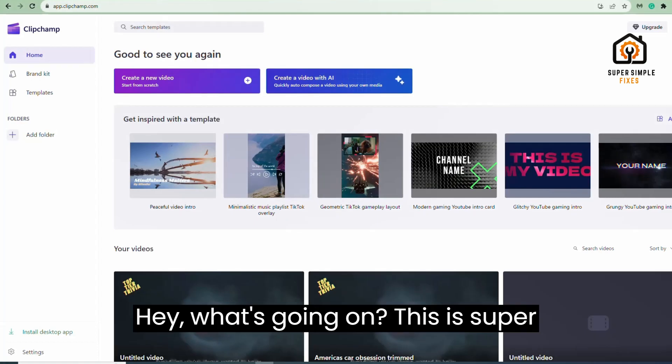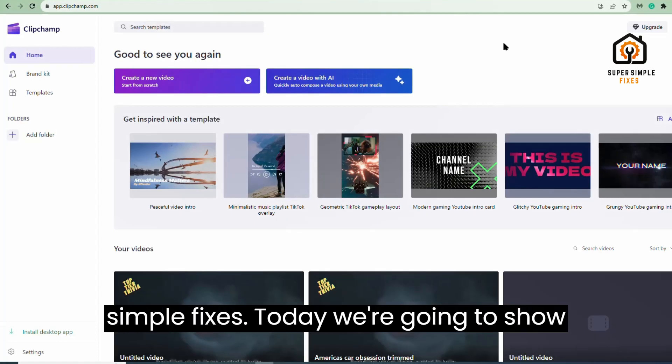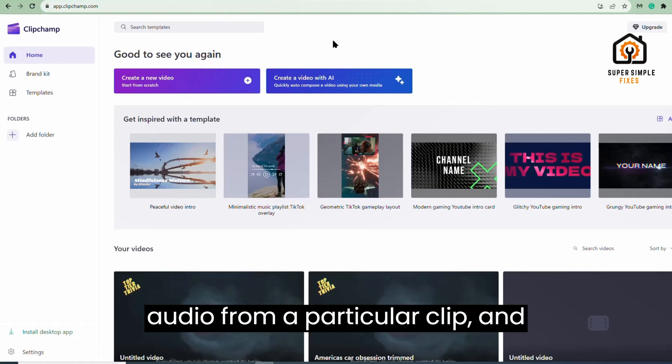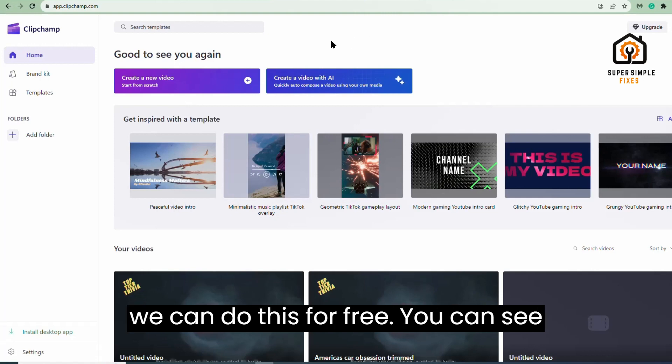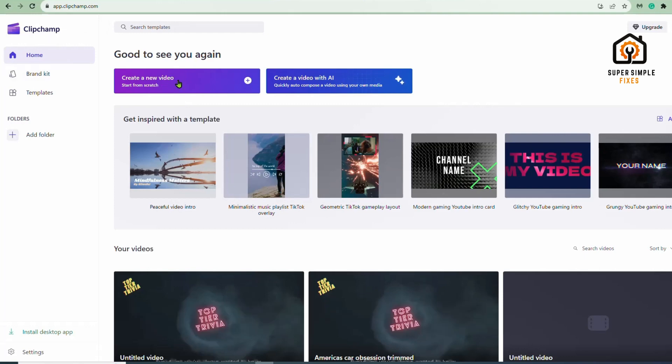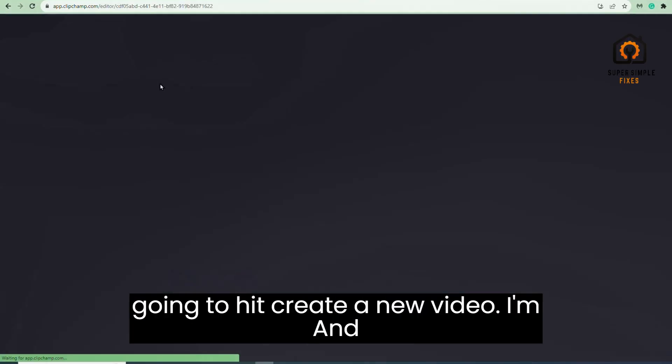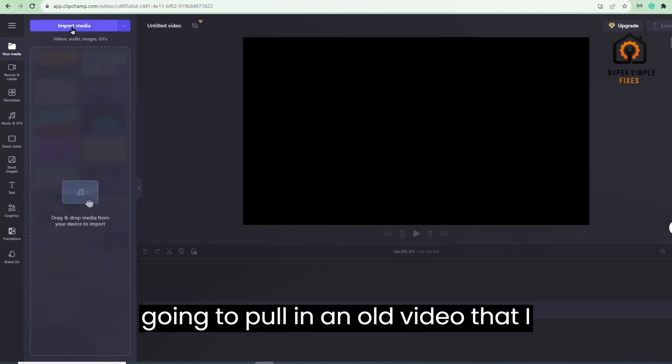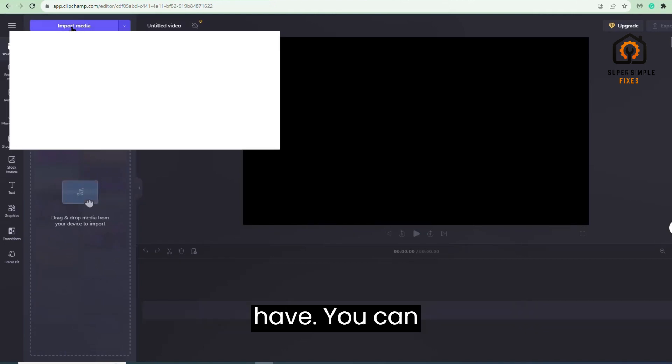Hey, what's going on? This is Super Simple Fixes. Today we're going to show you how to remove a section of audio from a particular clip, and we can do this for free. You can see right now that we're on Clipchamp. I'm going to hit create a new video. I'm going to pull in an old video that I have.